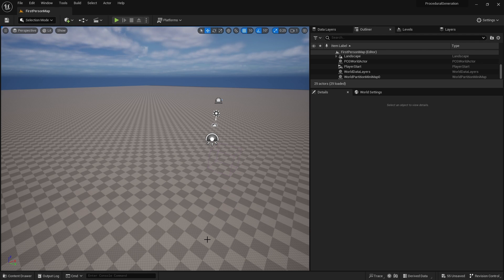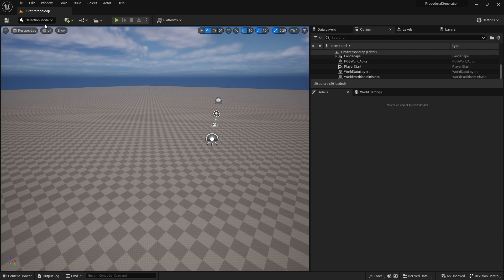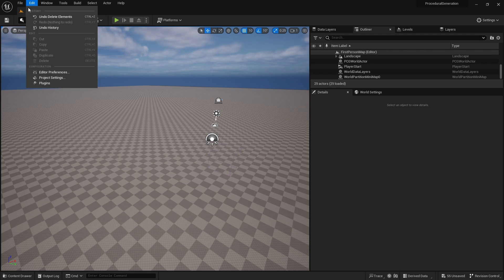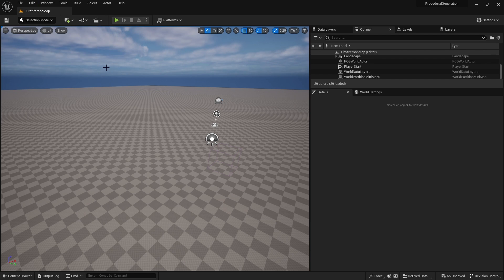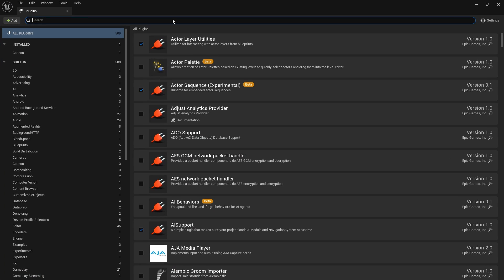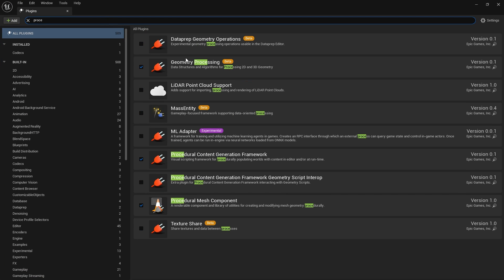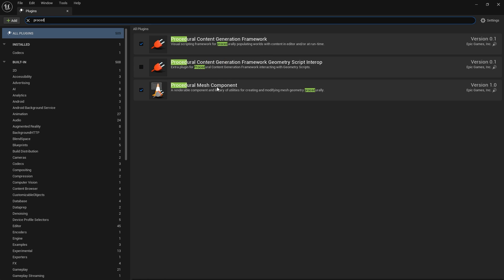To enable procedural content we have to enable the plugin. You do that by going to your plugins menu and searching for procedural content. You'll see procedural content generation framework and procedural mesh component. Make sure both of these are turned on.